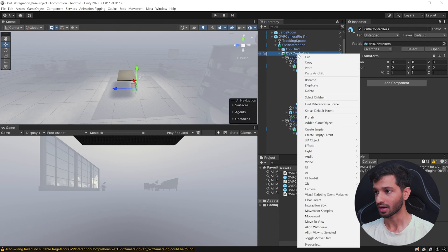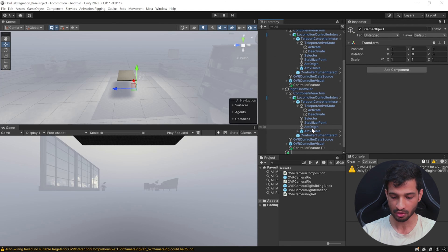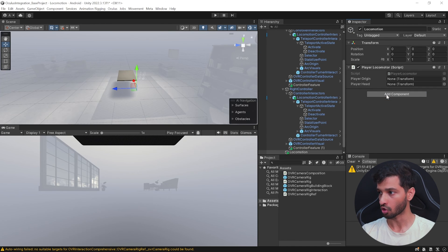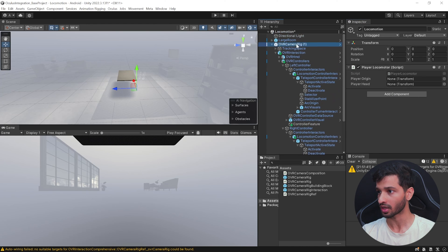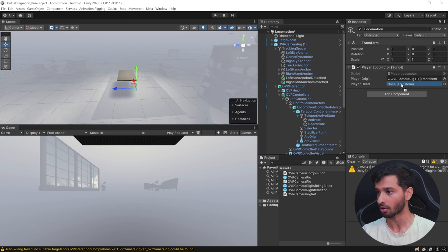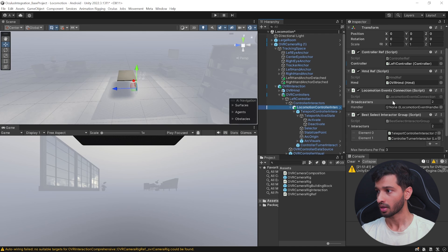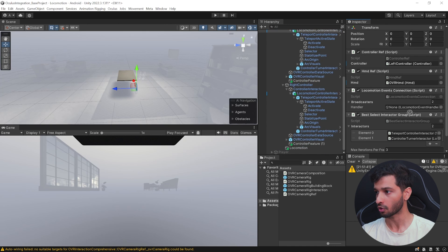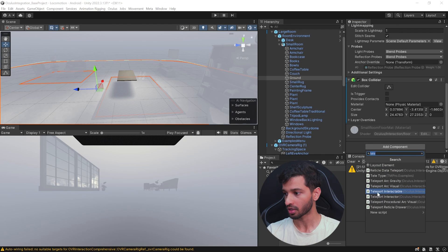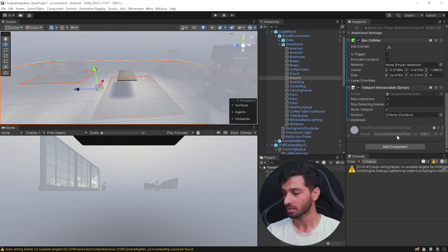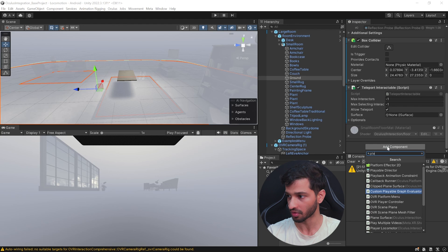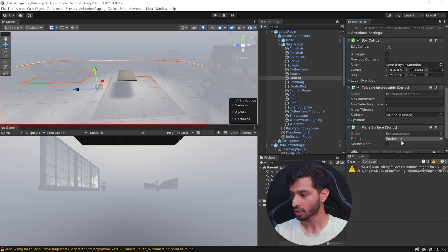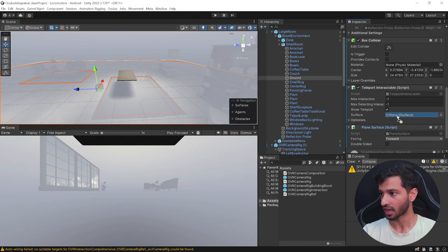Next, select the OVR Controller, right-click on it, and create an empty game object — call it Locomotion — and add a component called Player Locomotor. It needs the Player Origin, which is the OVR Camera Rig, so drag and drop it in. It also needs the Player Head, which is the Center Eye Anchor, so drag and drop that in. Next, select the Locomotion Controller Interactor Group — this needs a Handler, which is the Locomotion object, so drag and drop it. Do the same for the right hand. For the final step, select the floor and add a component called Teleport Interactable. This needs a Plane Surface, so add another component called Plane Surface. Make sure the facing is set to Forward, then select the Plane Surface and drag and drop it into the Teleport Interactable.